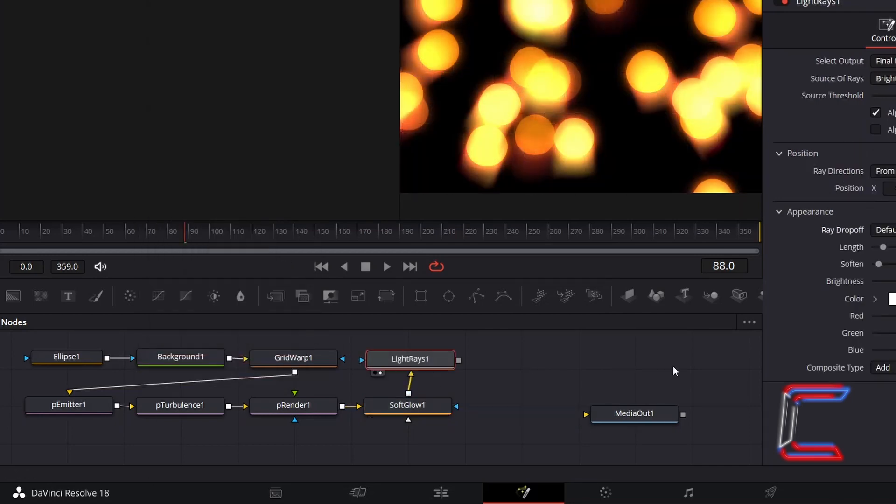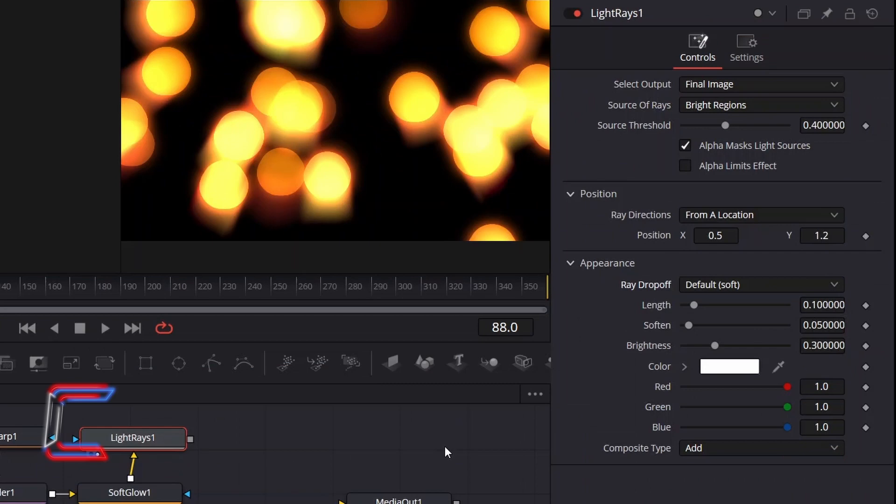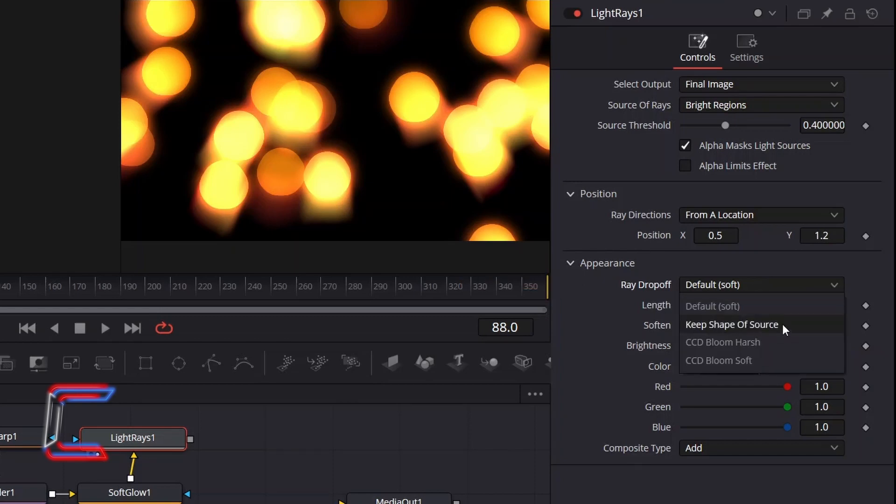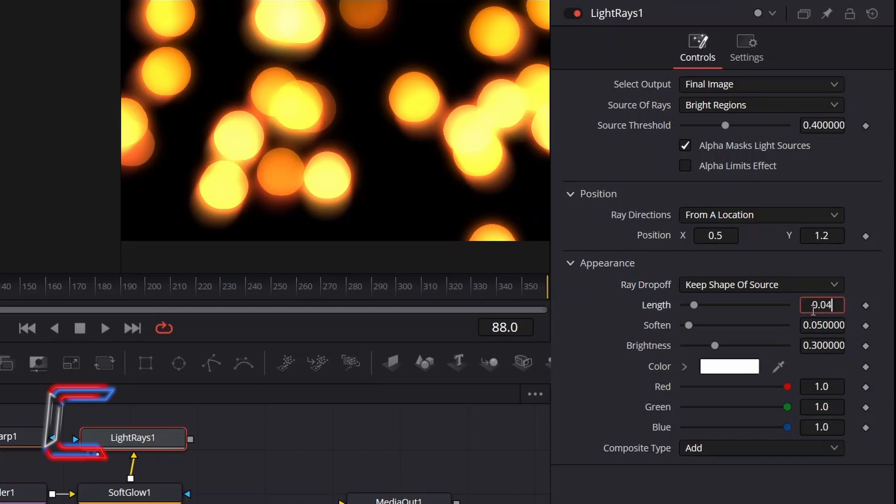With this new node selected, under Inspector and Controls, go to Appearance and change Ray Drop Off from Default Soft to Keep Shape of Source. Change Length to 0.04 to prevent the light rays themselves from spreading out too far from the circular light.